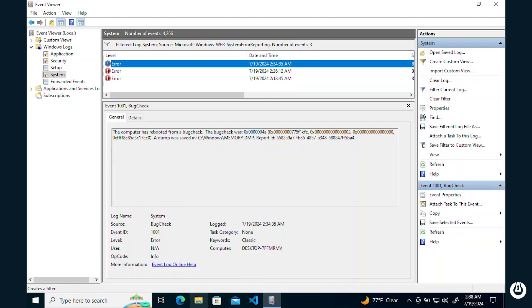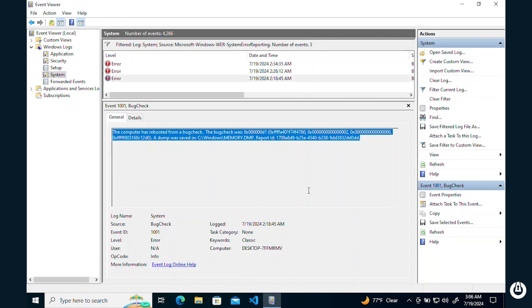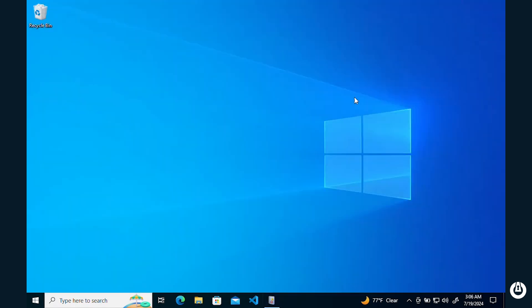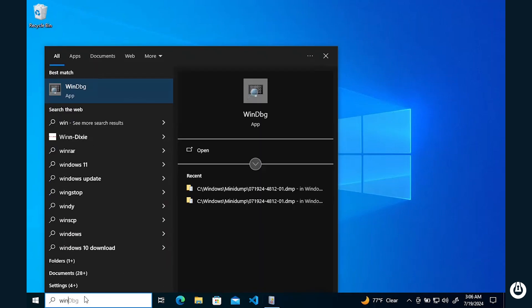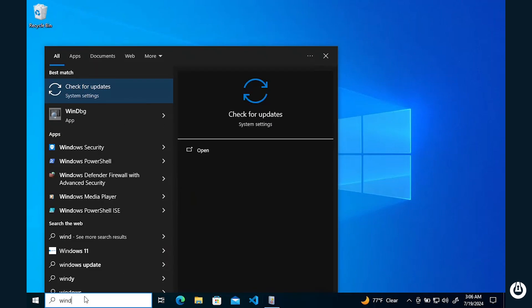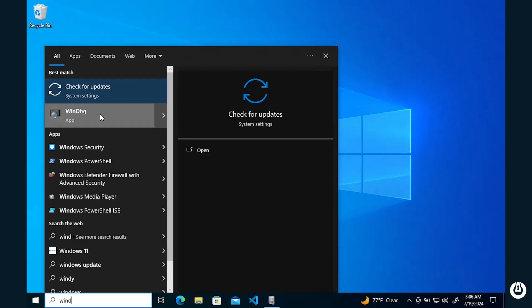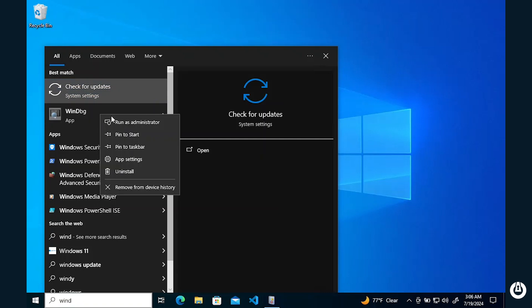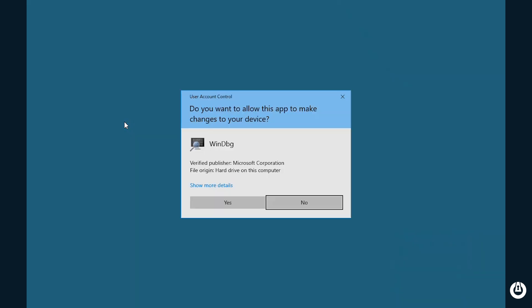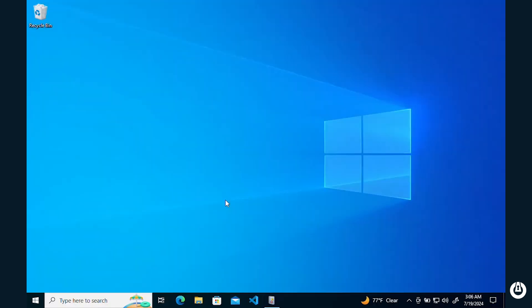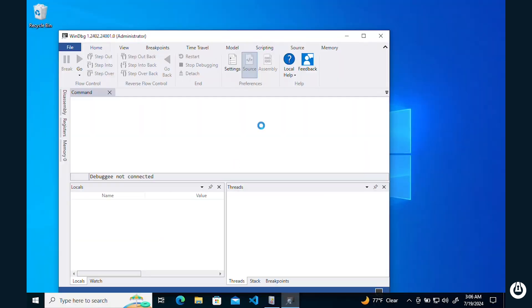To get information on what caused our blue screen, we will open up WinDbg, pretty much as we installed earlier.